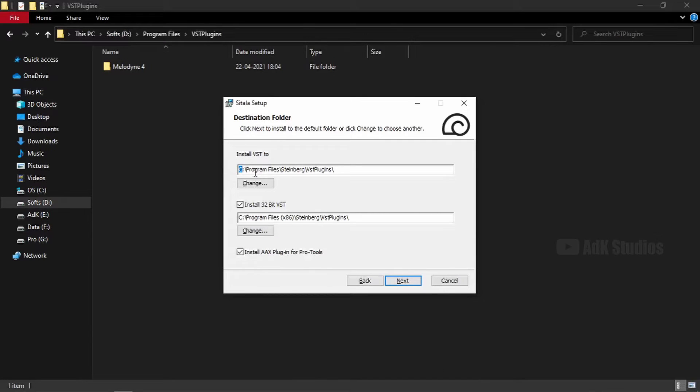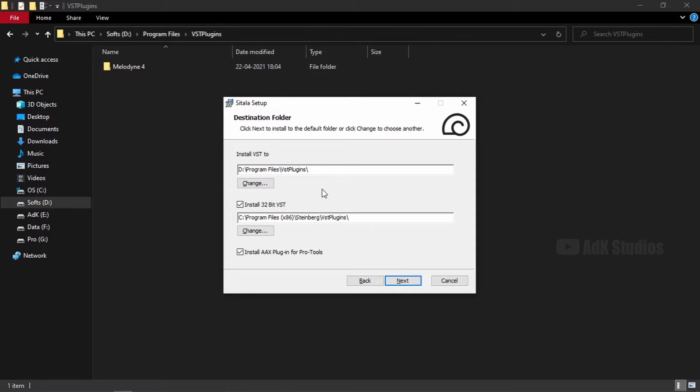So it's going to change to D. And I have to get rid of Steinberg.